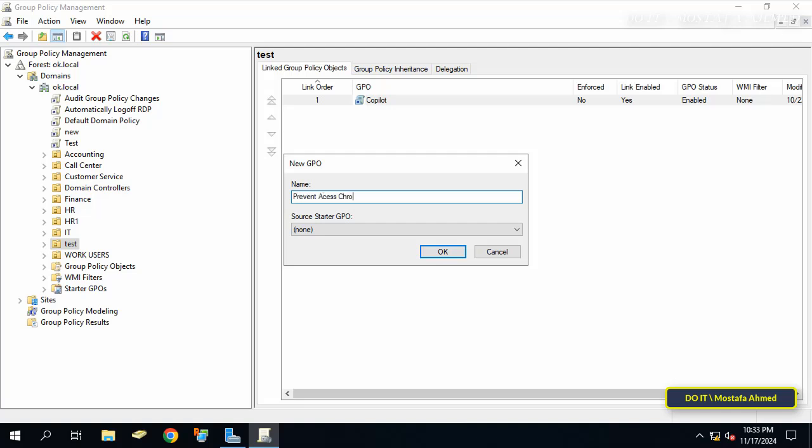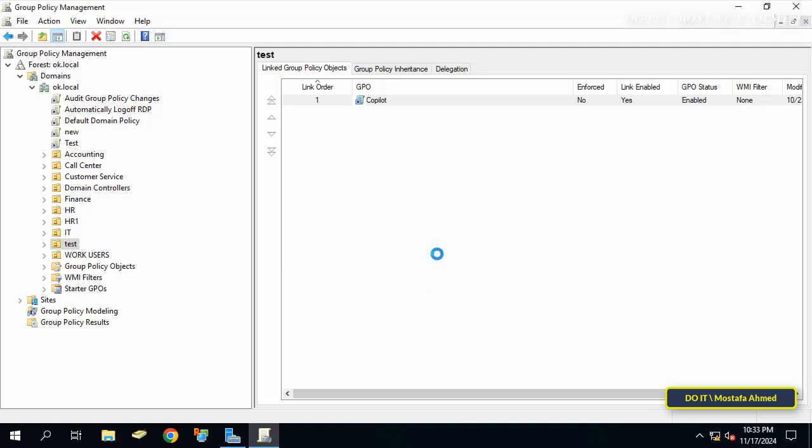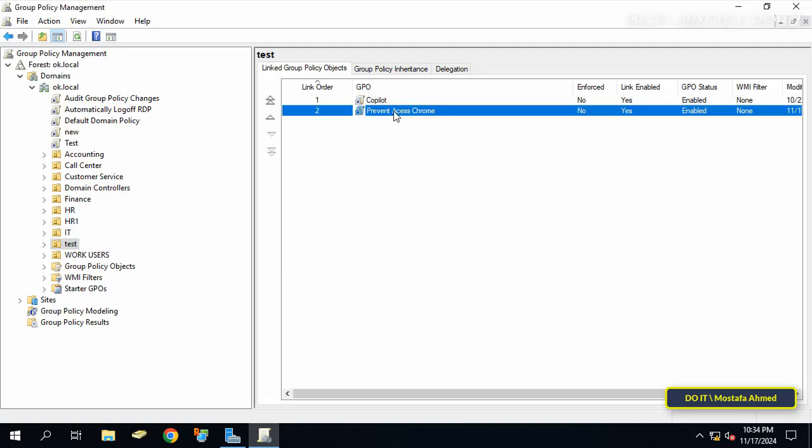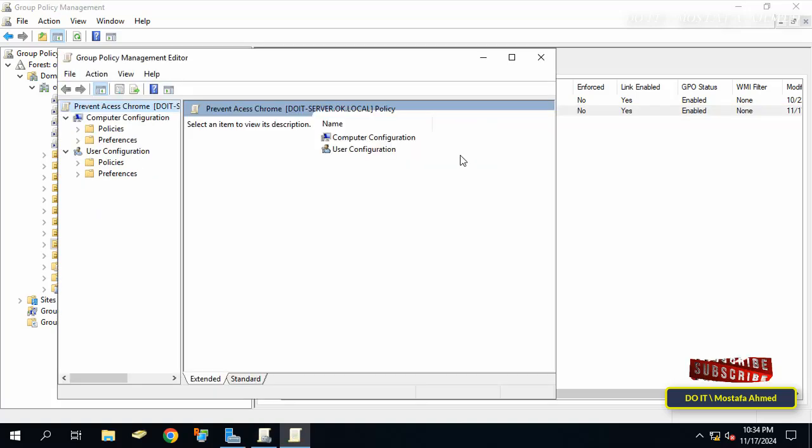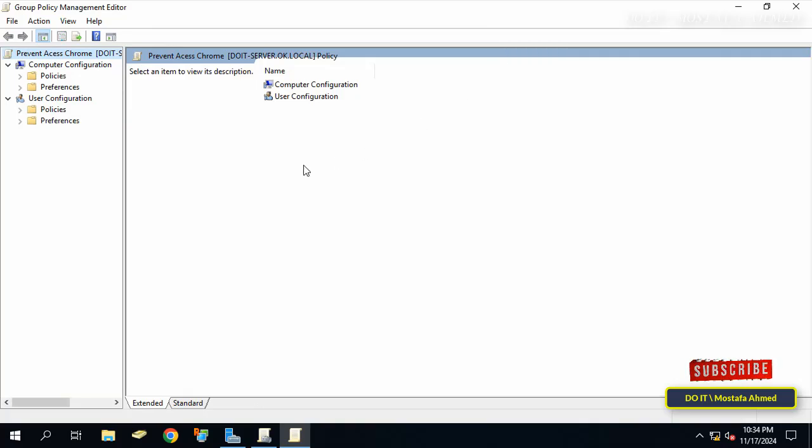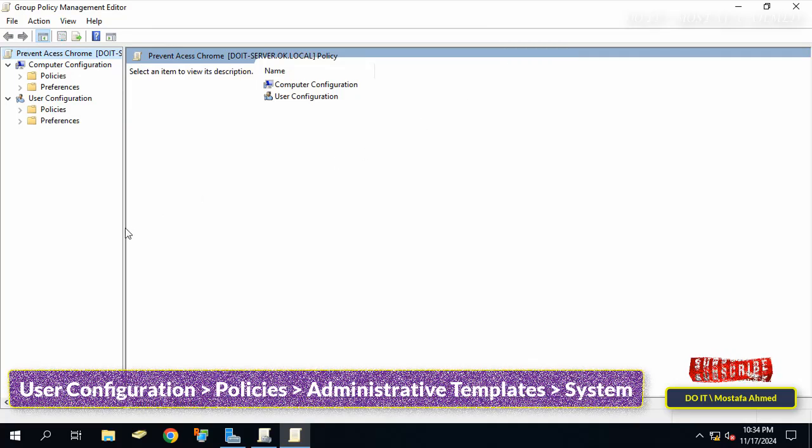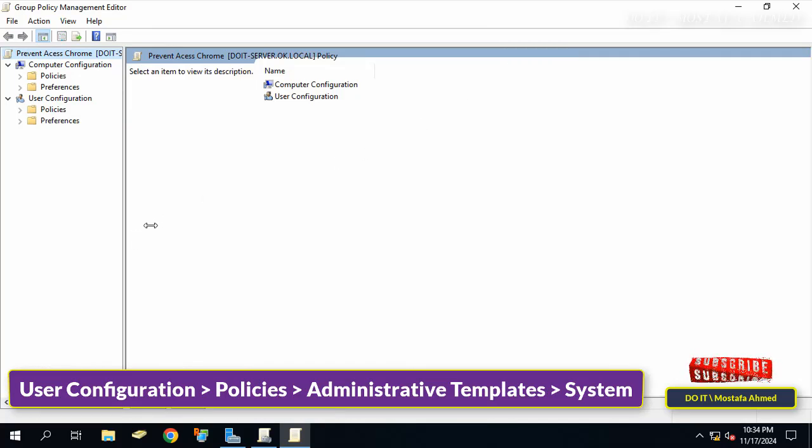After that, right-click on the policy that was just created and click Edit. This will open the Group Policy Management Editor window. Expand the folders from the left to open the path that appears in front of you on the screen.